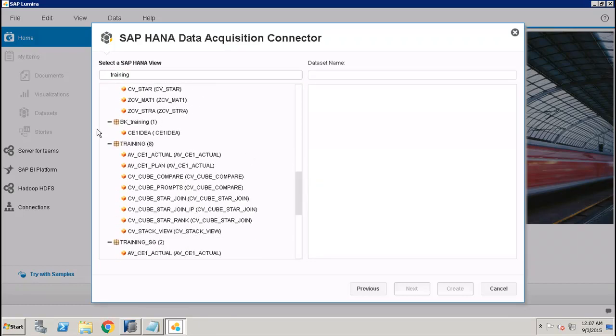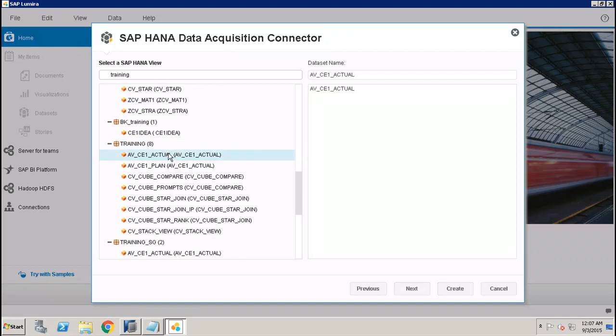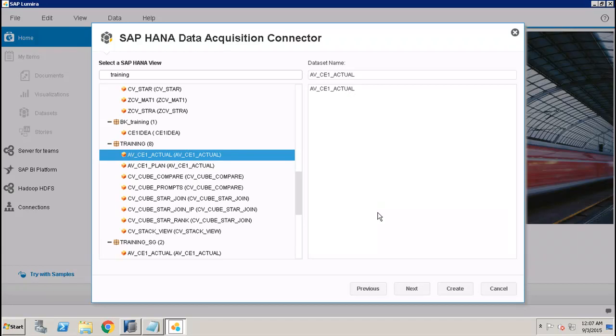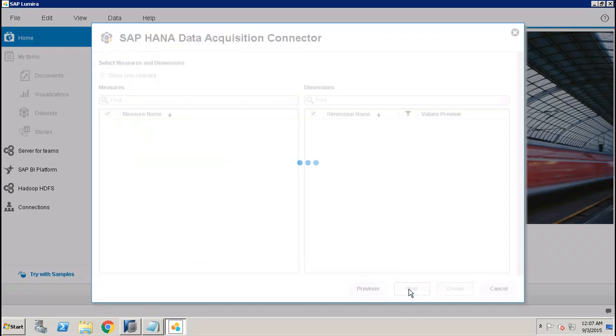Here is my package, and from this package I want to select this particular view. If I click on this, it will be automatically moved to the right-hand side, and then we click on Next. In this window you will see the measures and dimensions which are coming from the selected HANA view. Let it load.